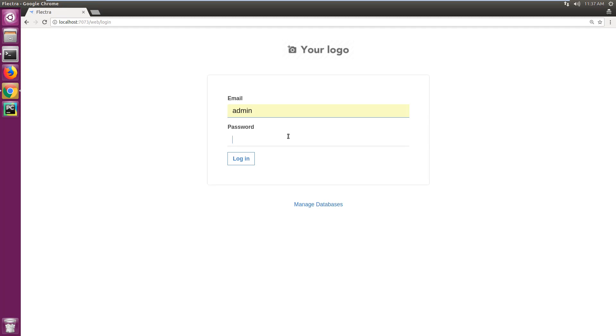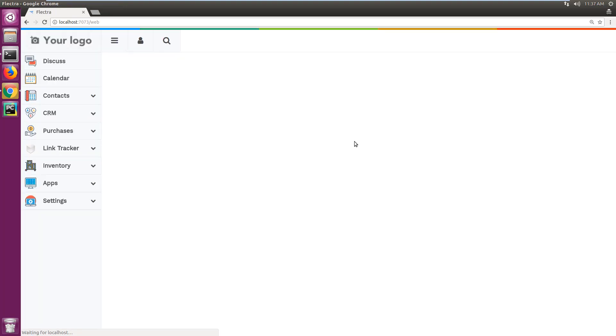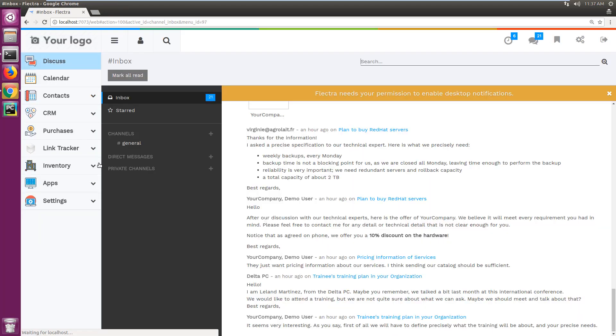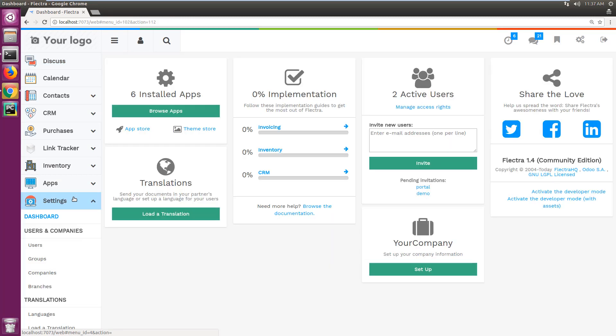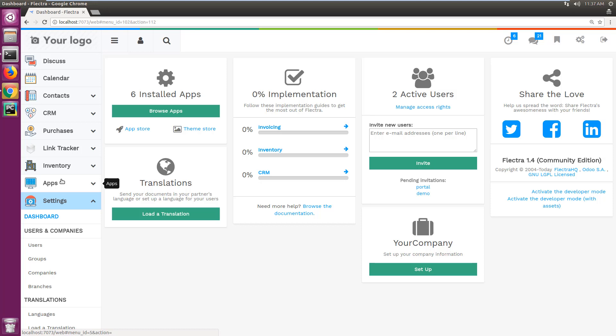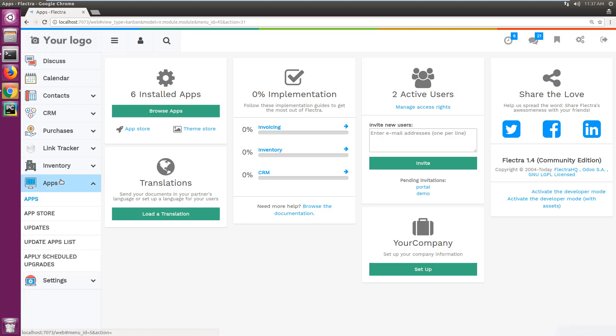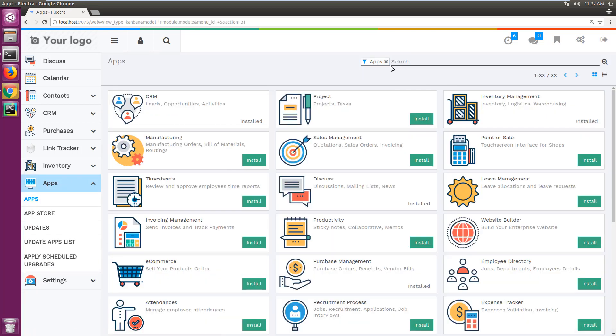I'm just logging in to show you how the upgrade will work. You can see on the screen information regarding the version and the apps I have installed. This is just a demo database I created on Flectra 1.4 version with a couple of apps installed.